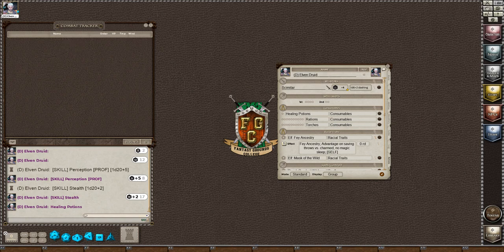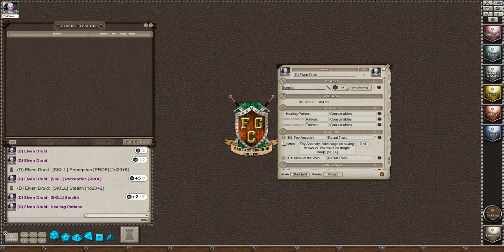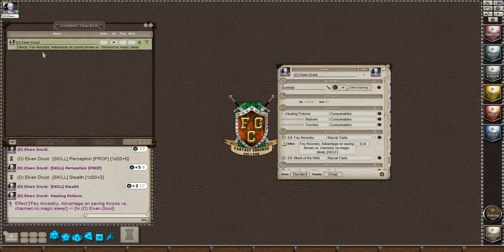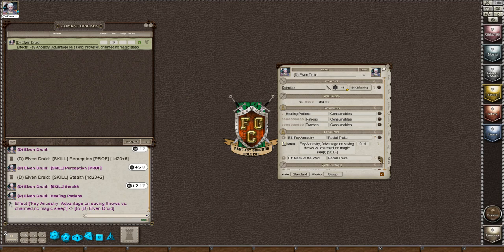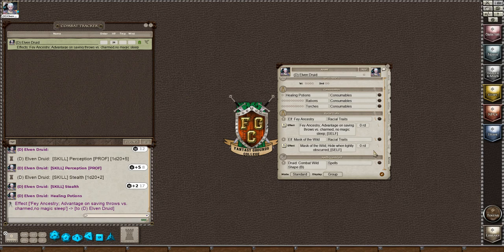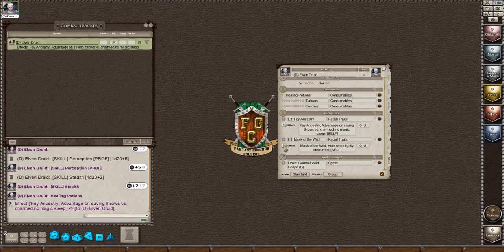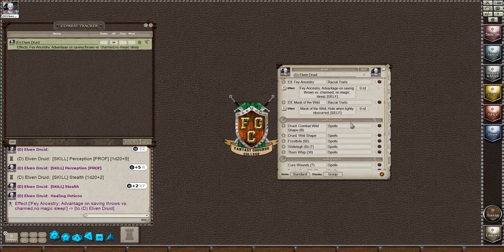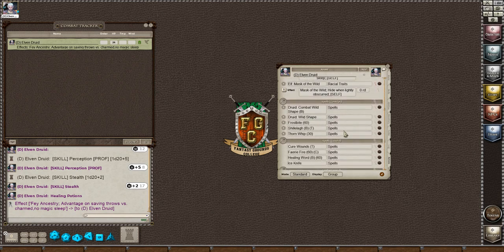And this would put in the combat tracker the effect. Let me go into my other screen and set her on the combat tracker. And I will show you when she clicks this, it puts the effect on here that says she has fey ancestry. And the mask of the wild is something, it's like for hiding. If she was in the forest or something and she wanted to hide, she would put this on herself.